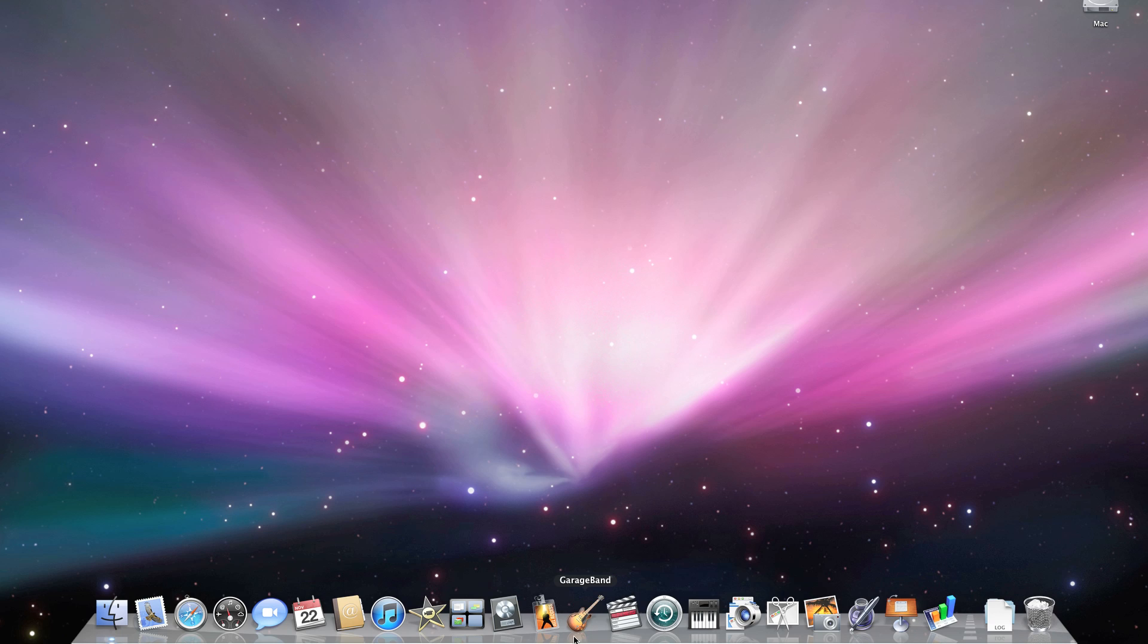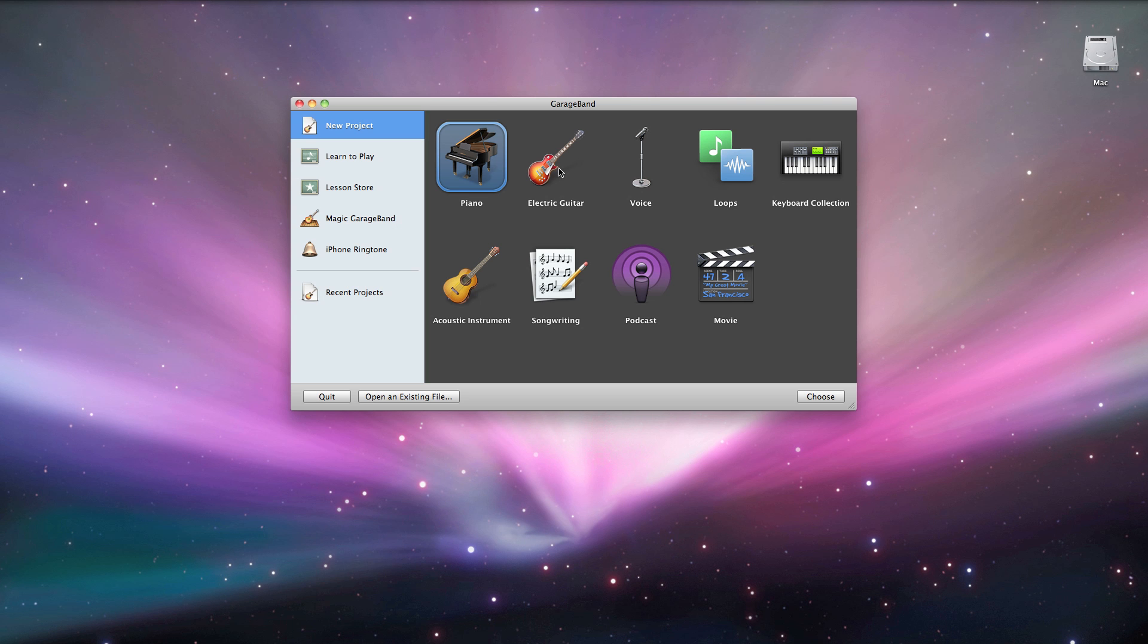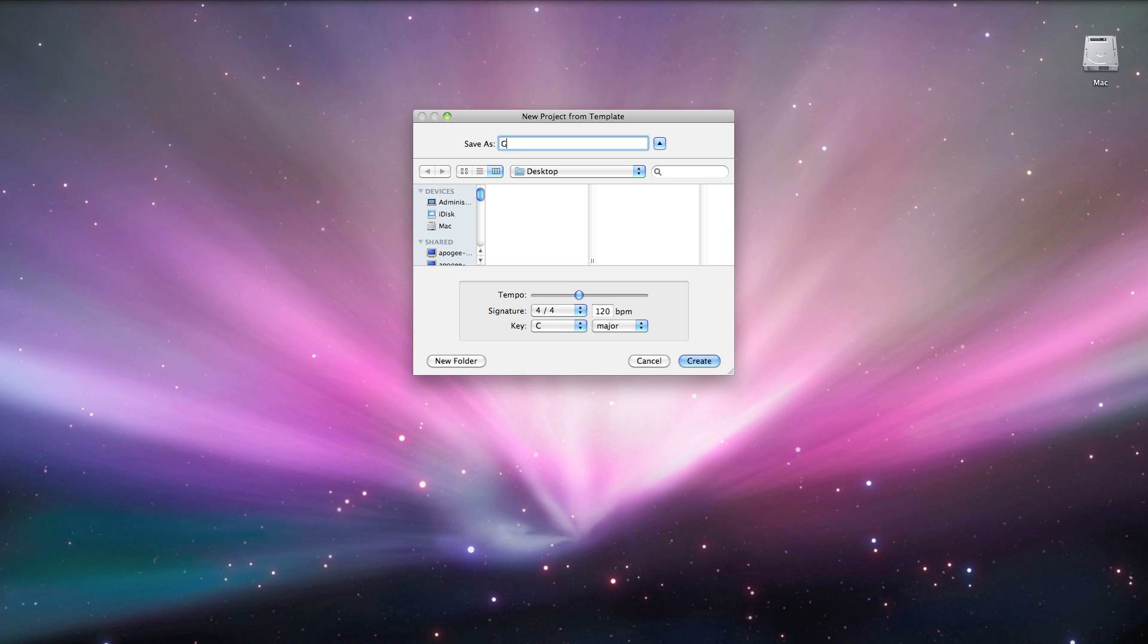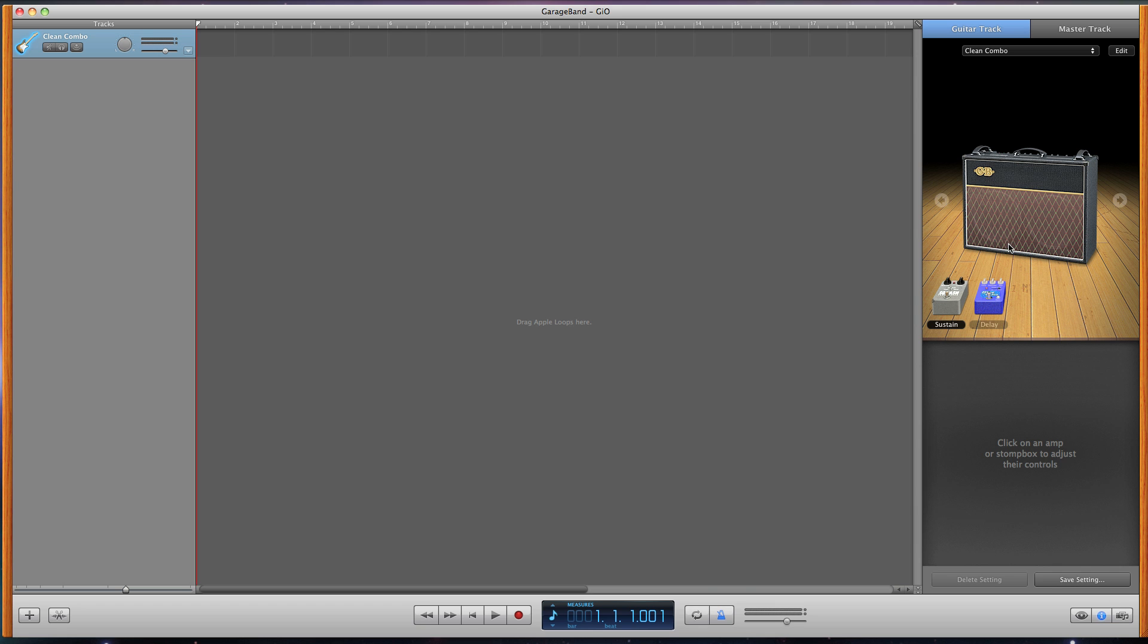Open GarageBand. Choose electric guitar in the project window. Next name your song and save it. You should now see GarageBand open with a single track and a default guitar amp setup.